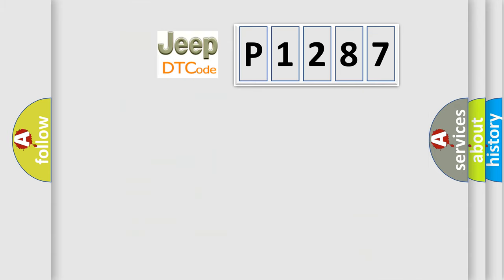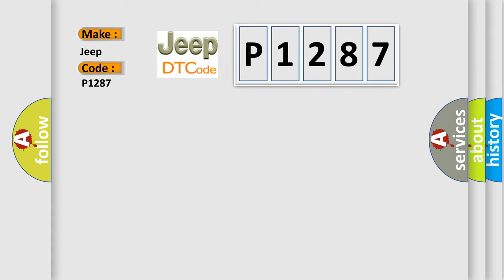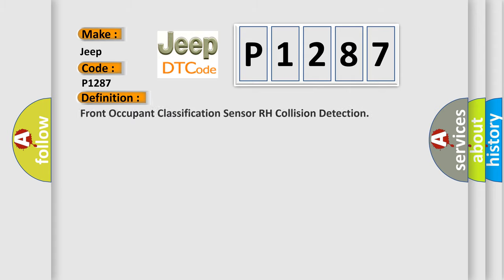So, what does the diagnostic trouble code P1287 interpret specifically for Jeep car manufacturers? The basic definition is: Front occupant classification sensor RH collision detection.